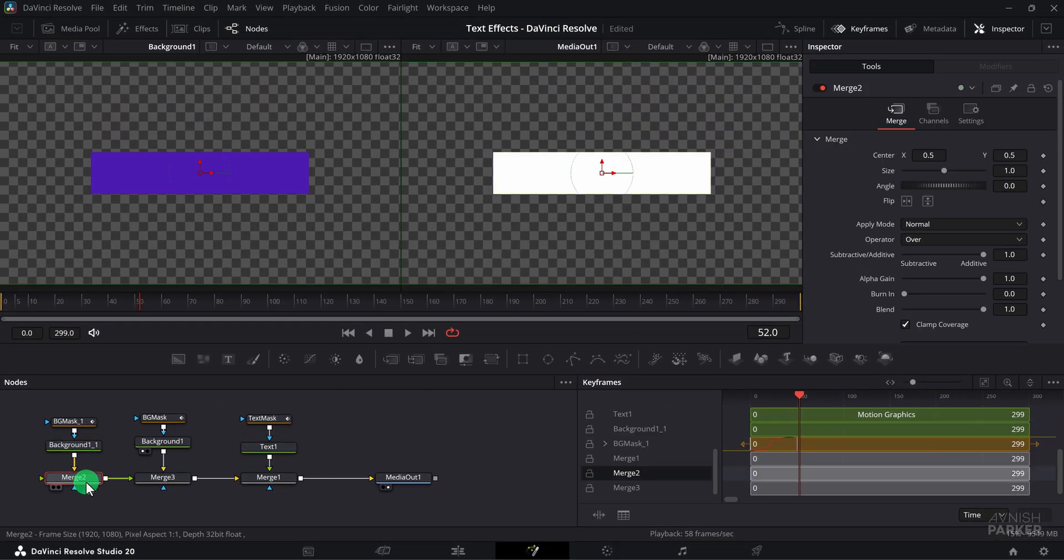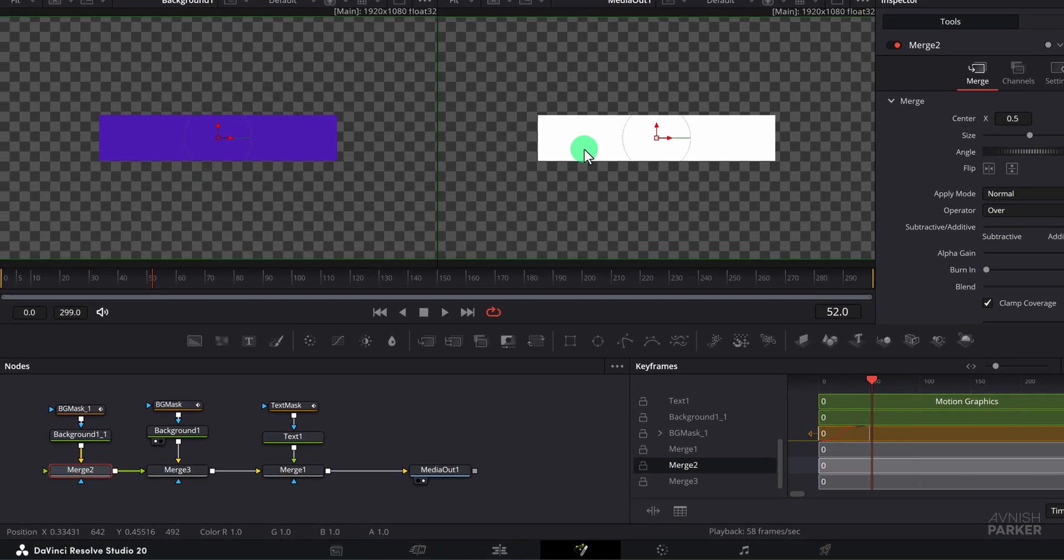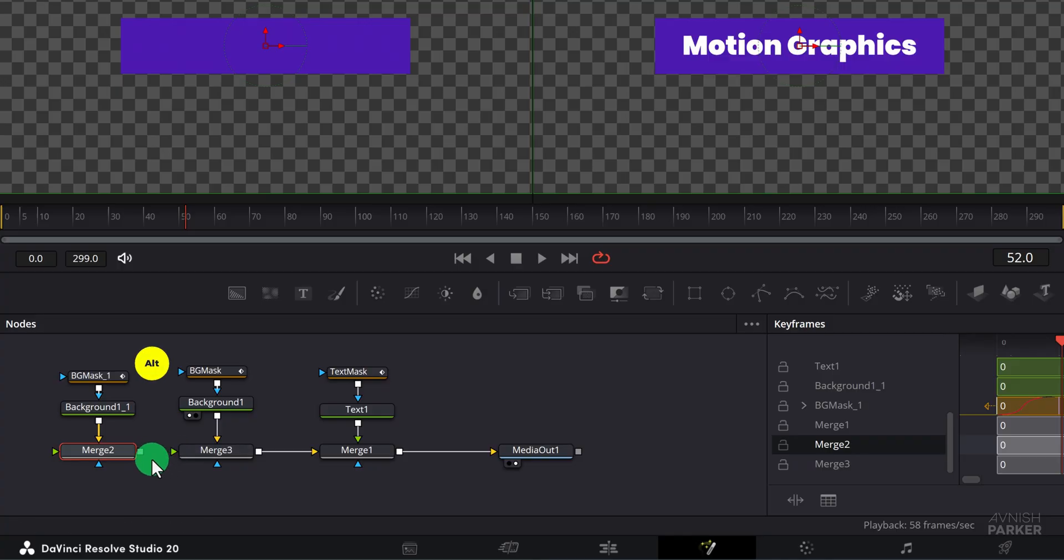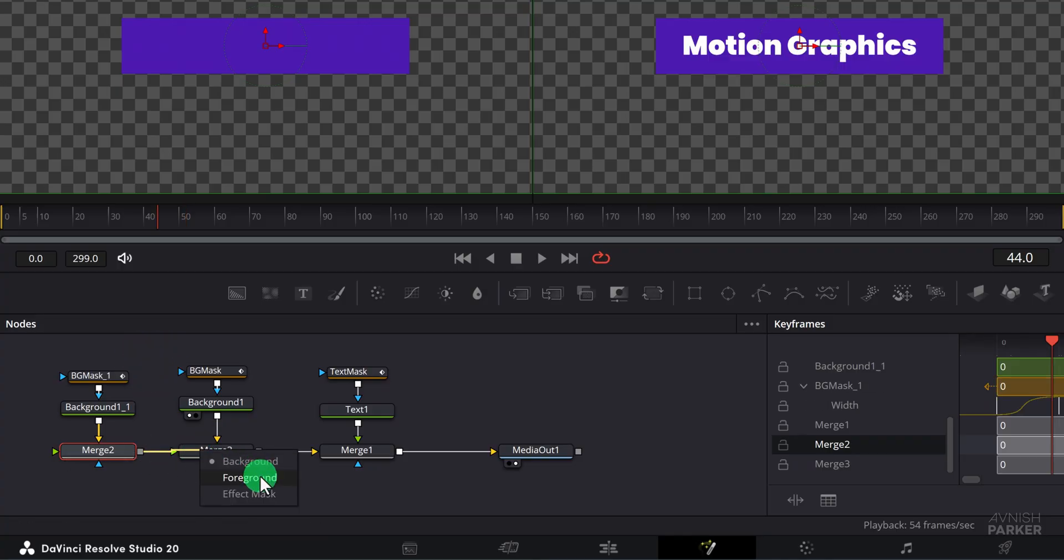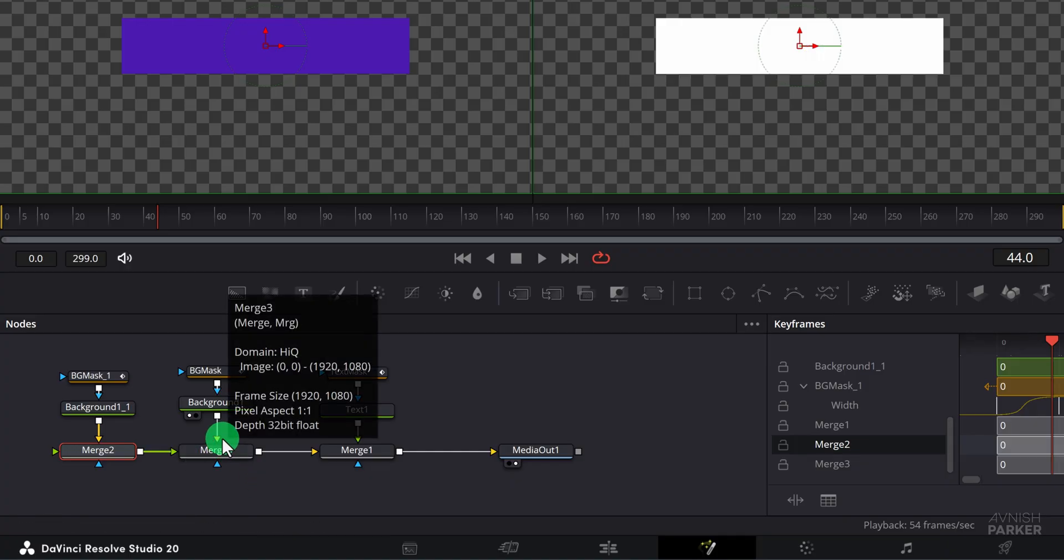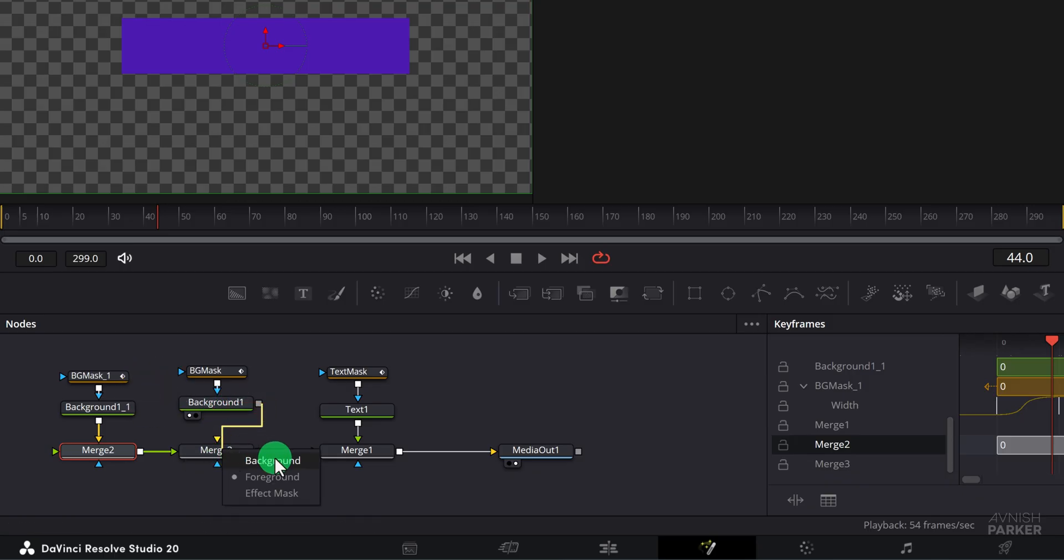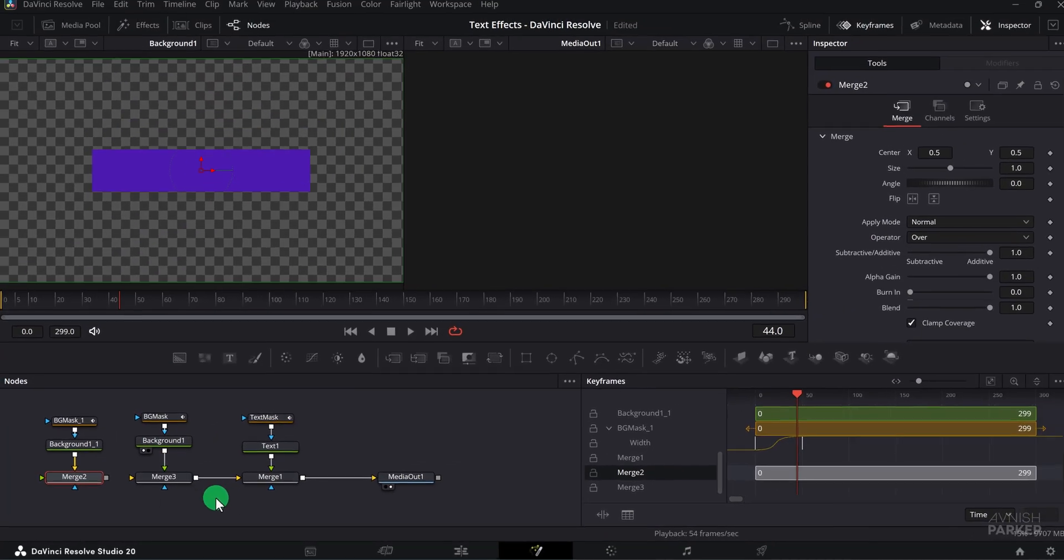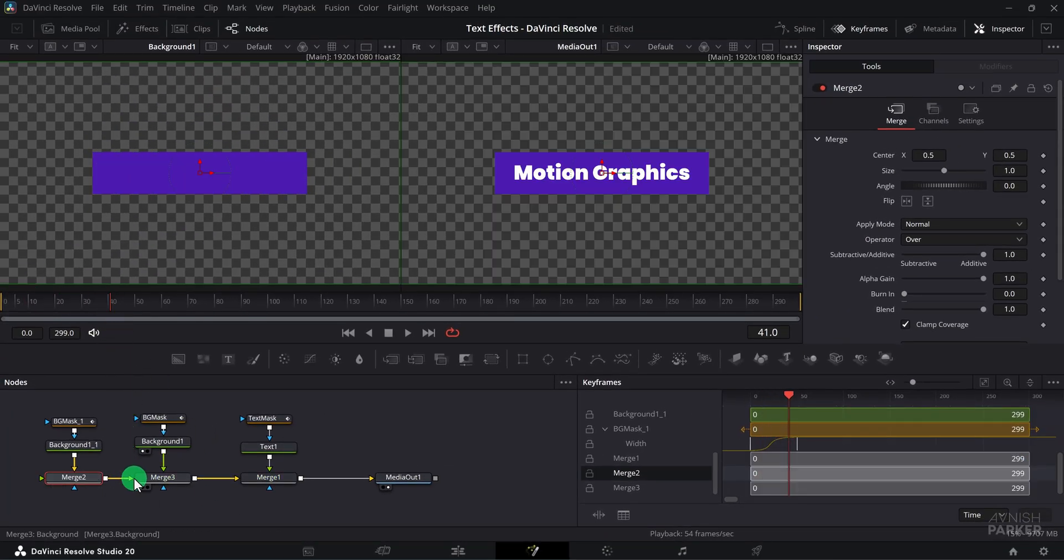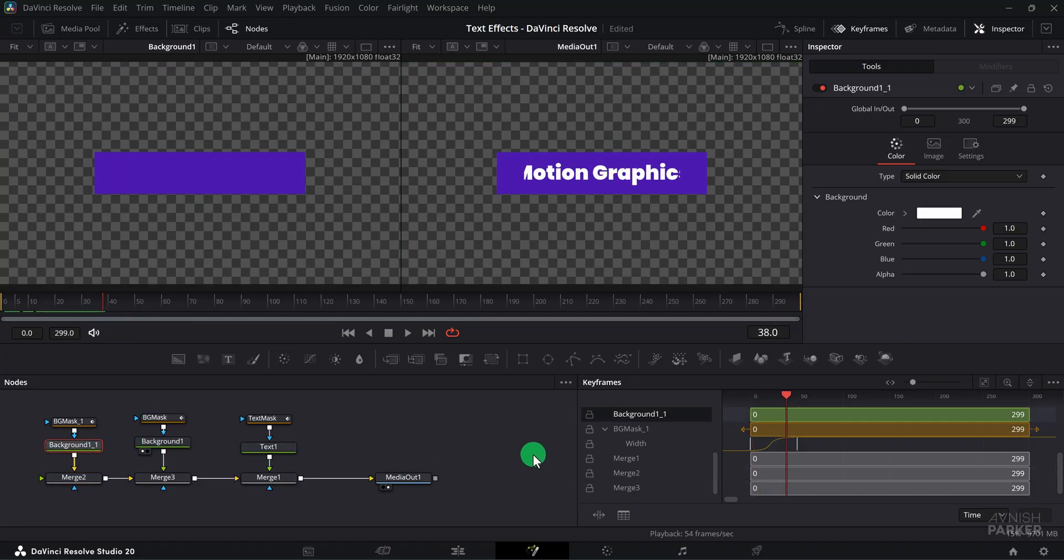Select the duplicated background and change its color to white as this will be our white outline. Although the connections are made, the current order is not showing correctly. To fix this, disconnect merge 2, then press and hold the alt key and drop it onto merge 3. This time you'll be asked to set the placement of the node either in the foreground, background, or as an effect mask. Disconnect background 1 and do the same process with it, connecting it as the foreground. Now reconnect merge 2 and this time the issue will be fixed. In Fusion, the green arrow represents the foreground and the yellow arrow represents the background.